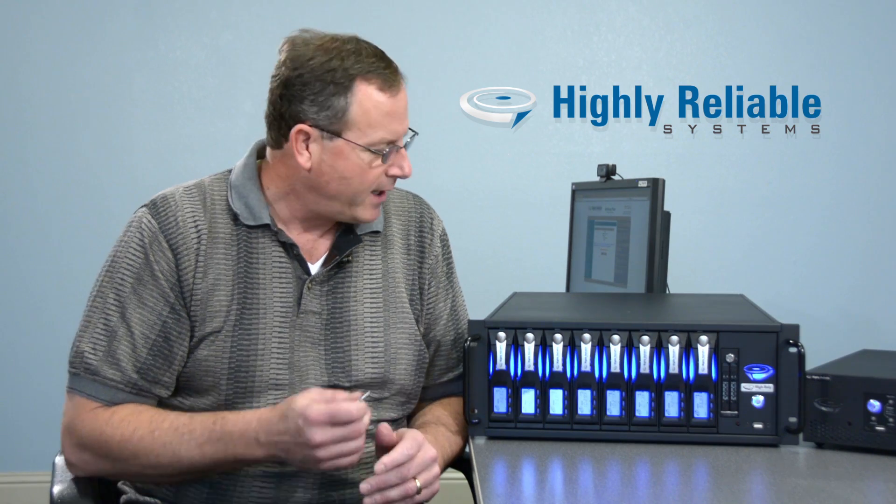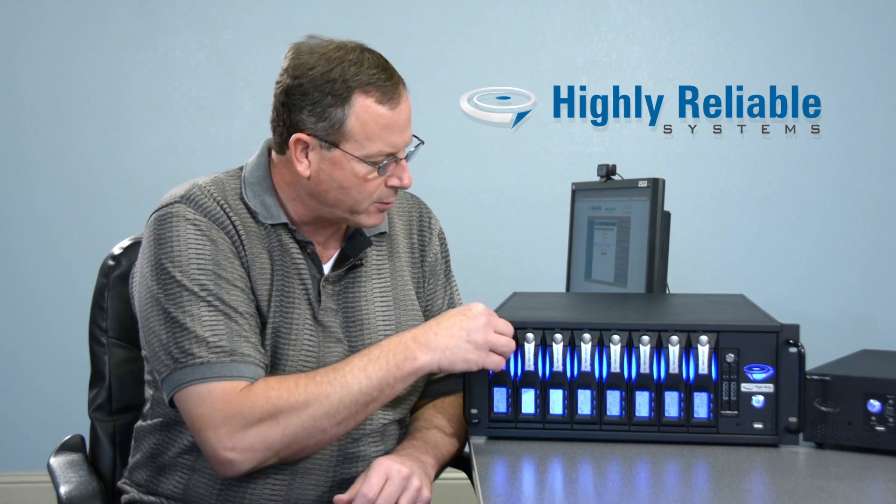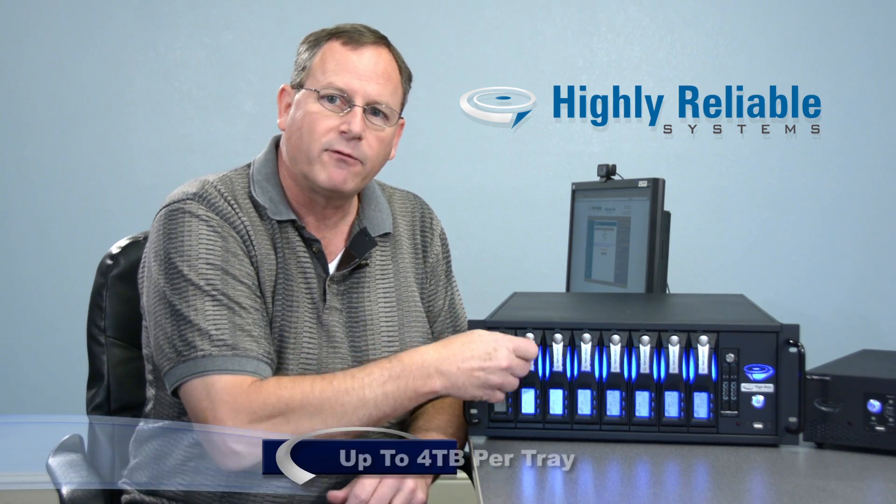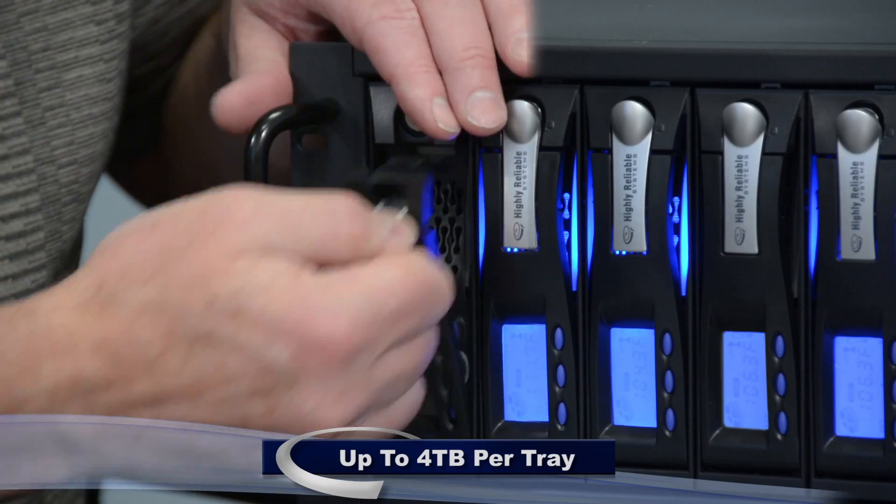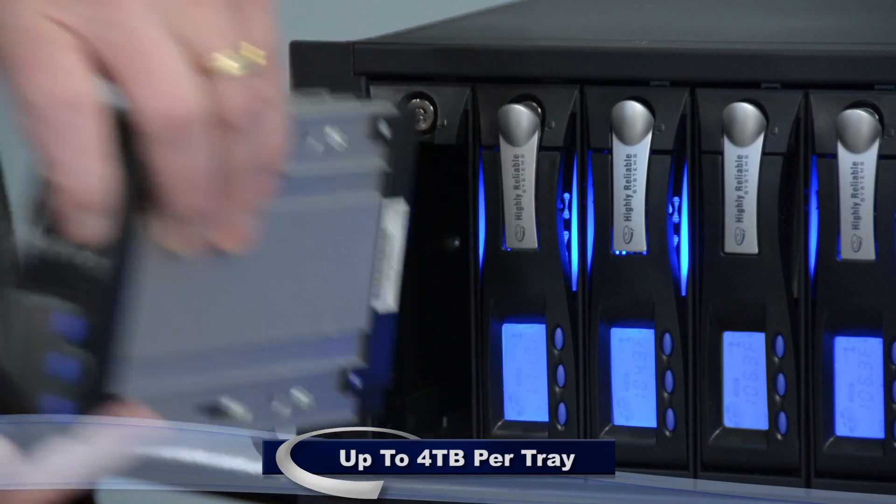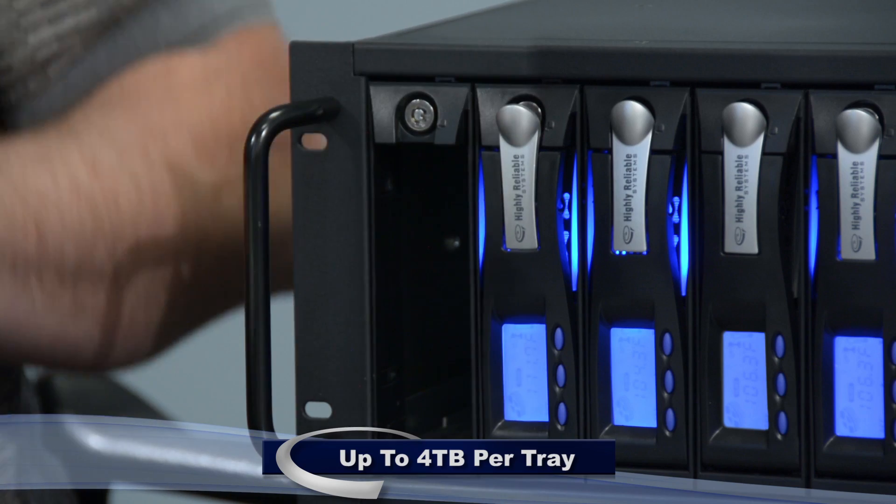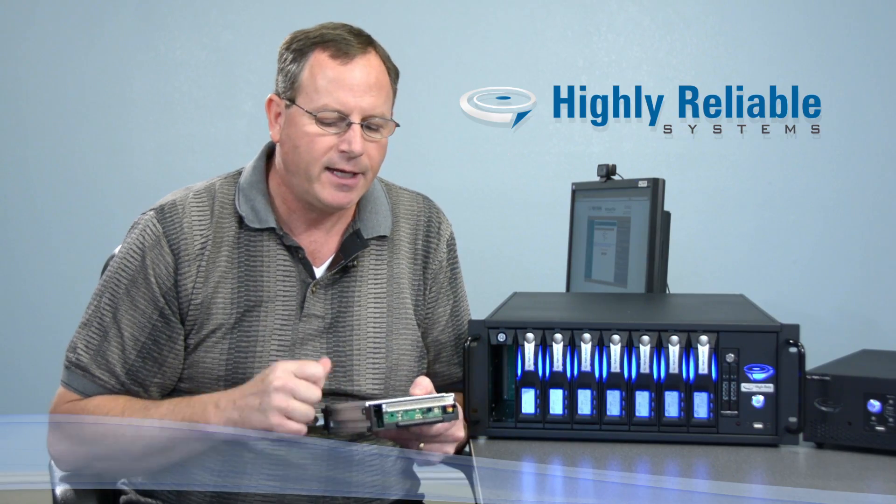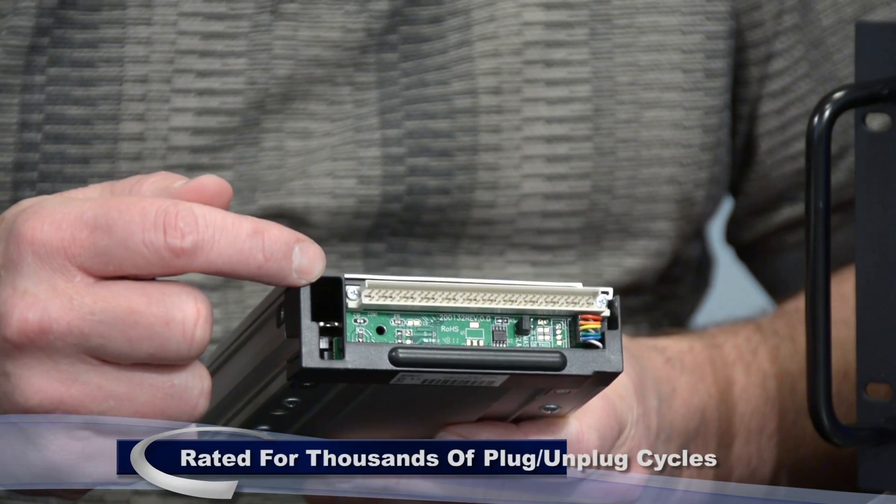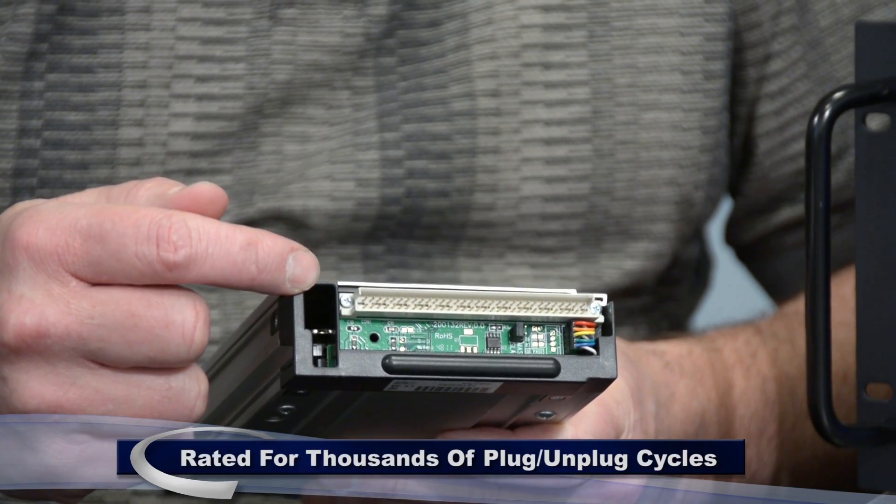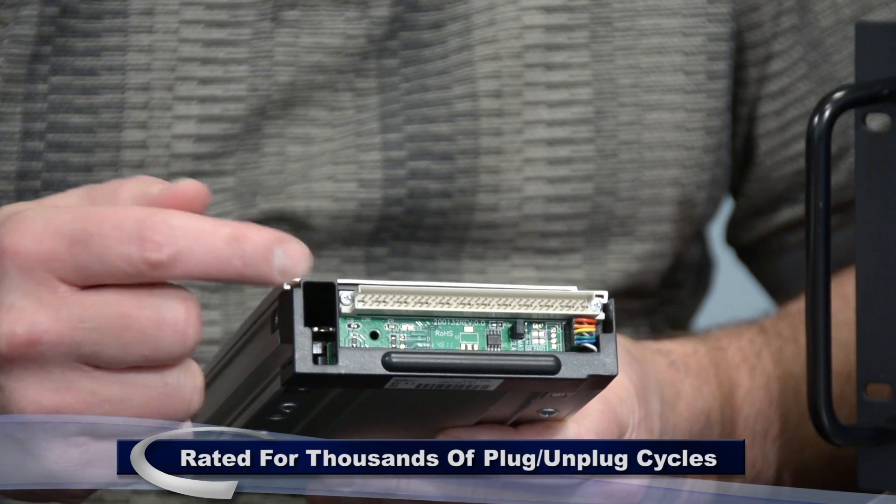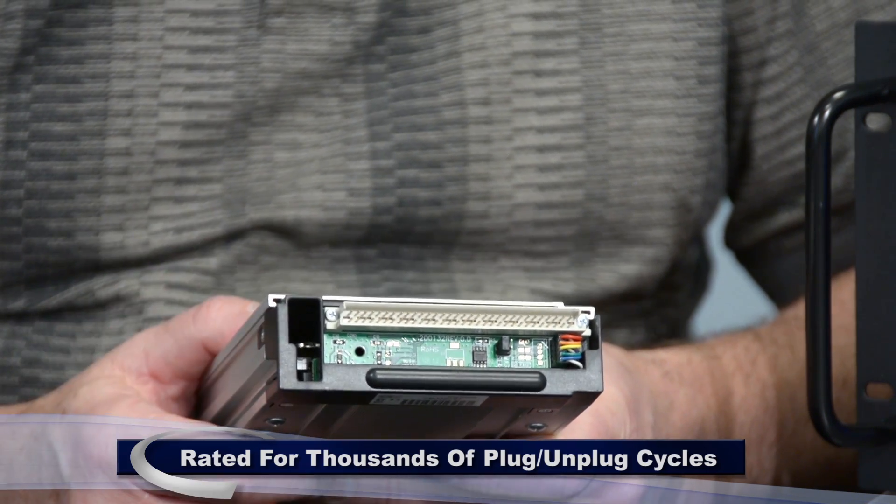The real differentiator of this product is the removable drives. Each of these removable drives house up to a 4TB hard drive completely enclosed in an aluminum tray. And each aluminum tray has a connector on the back that is rated for thousands of plug and unplug cycles.